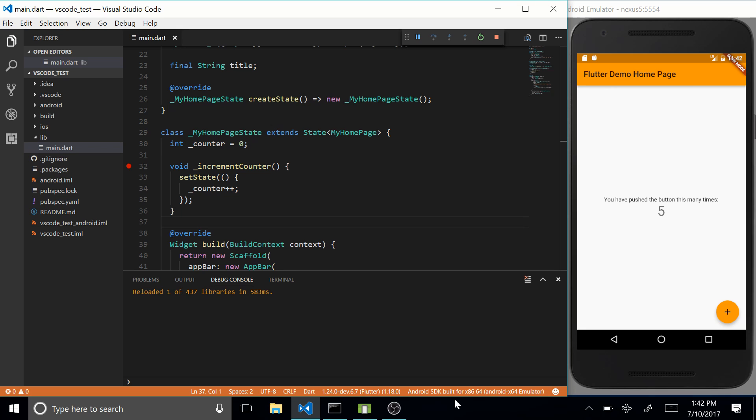But let's say that I was running multiple emulators on my device or I had connected a physical device and an emulator. I could switch between those just by clicking on it and by changing the emulator or changing the device.